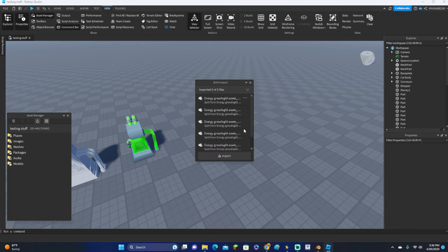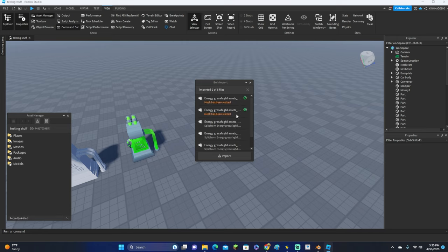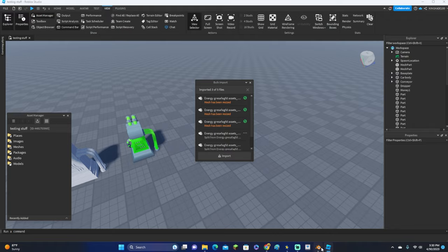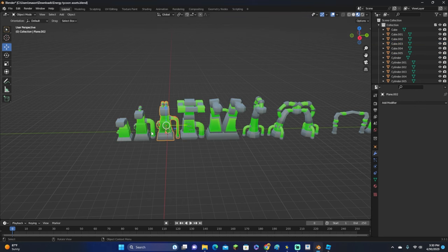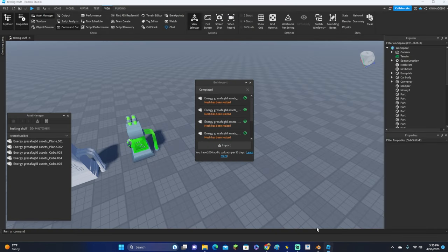But what you want to do is go over to View, Asset Manager, click this little up arrow right here to bulk import, and then go ahead and click on your file. Let's go ahead and click apply all just like this.